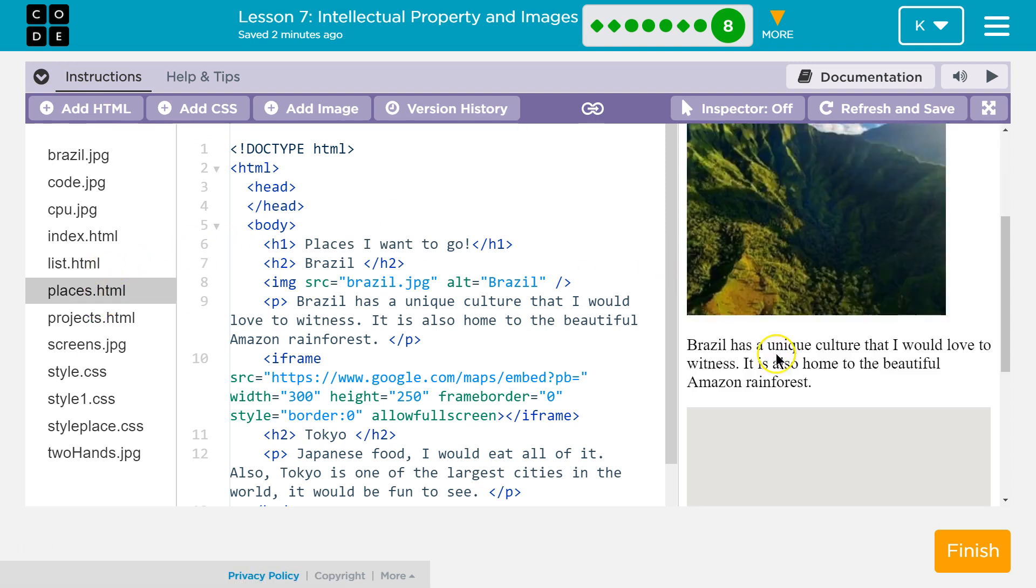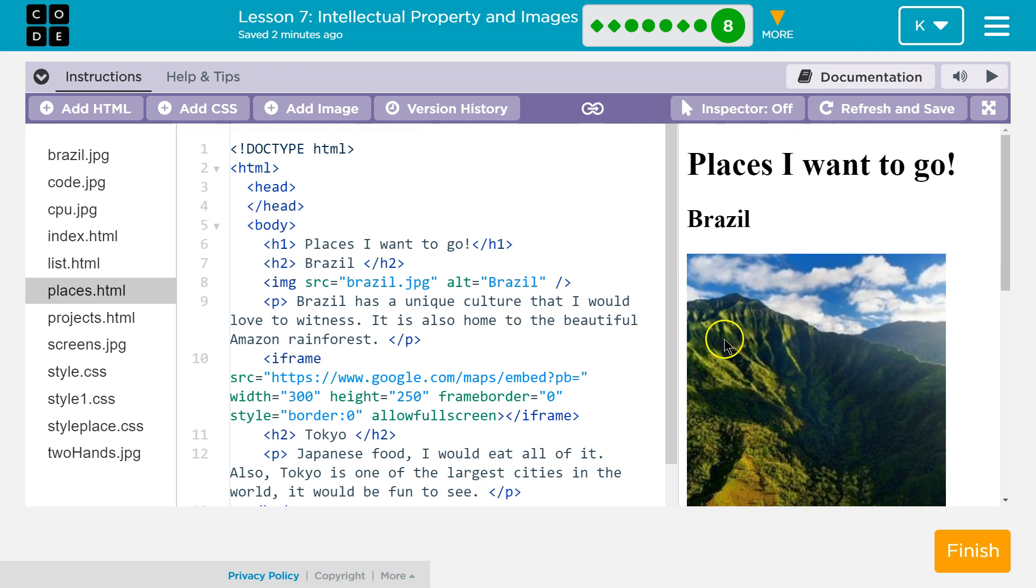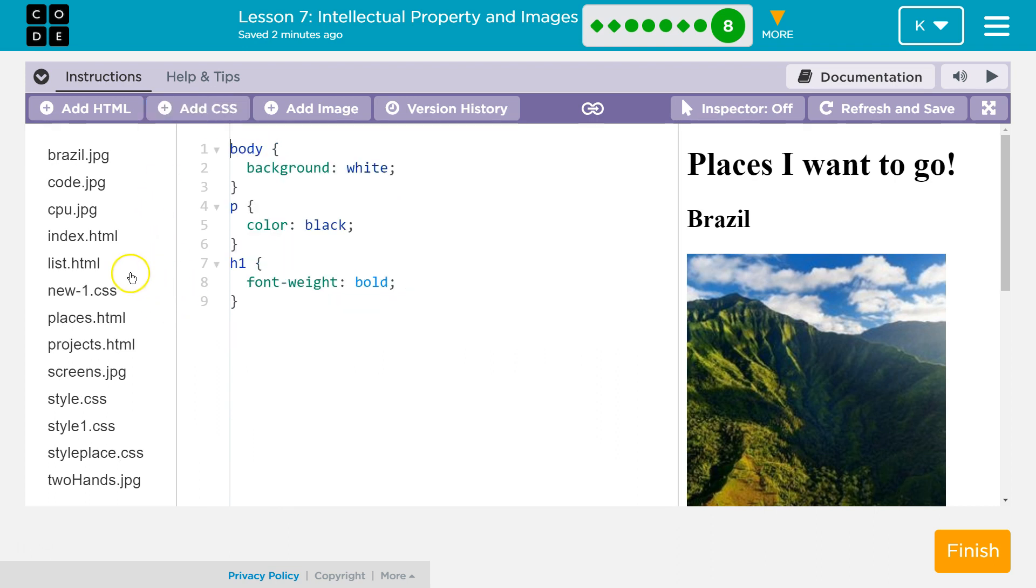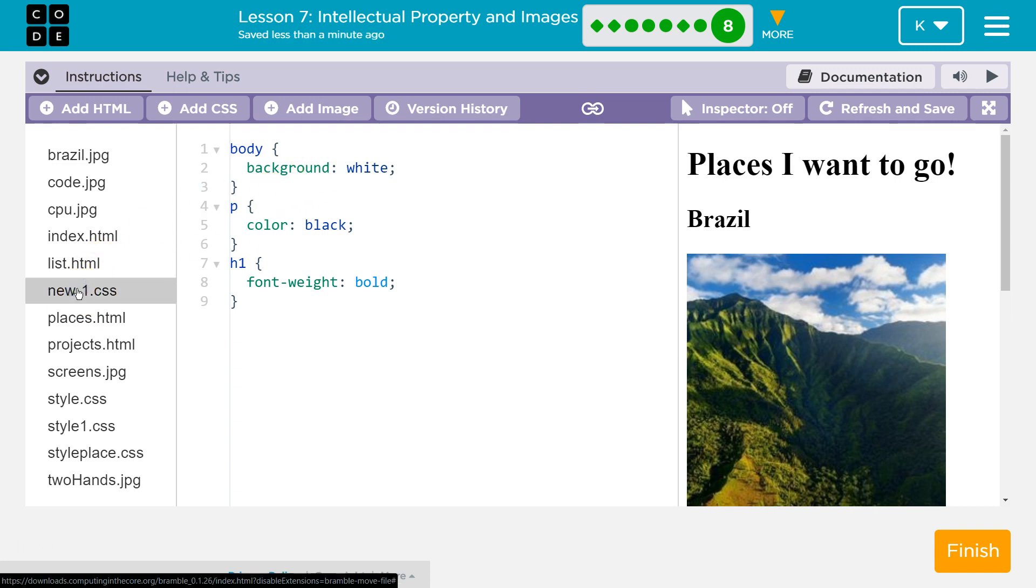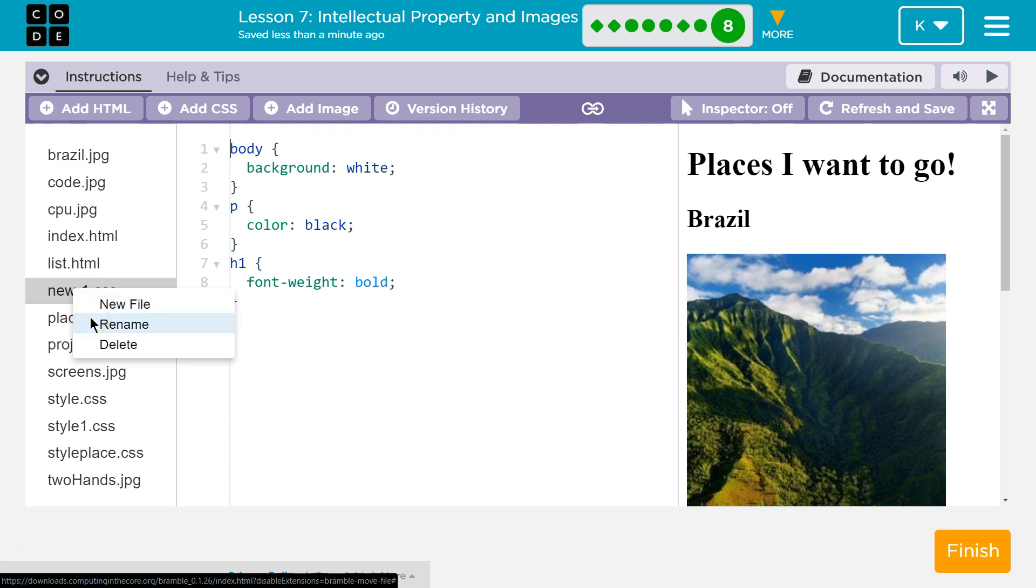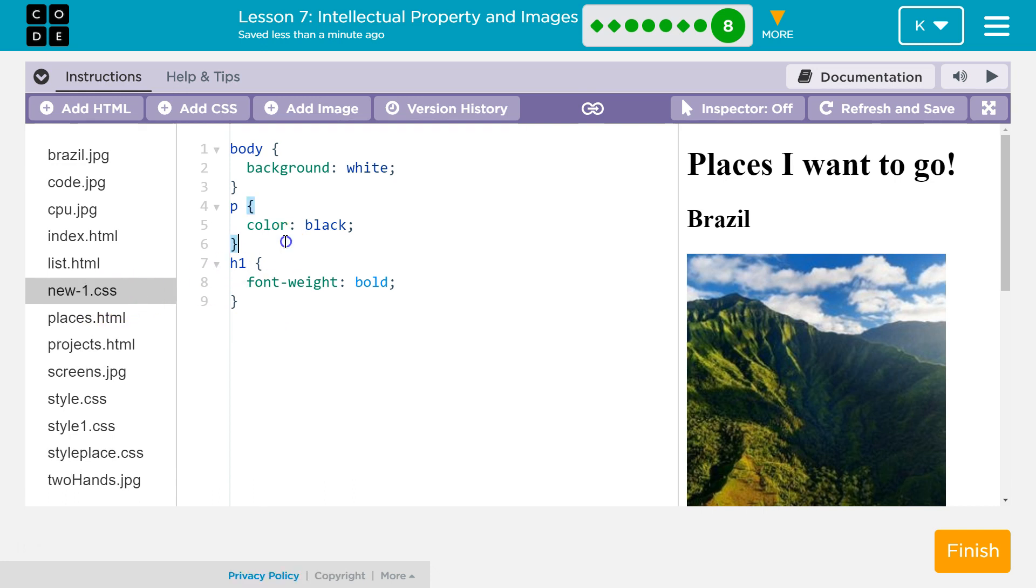This is my places page, places I want to visit. First to add CSS you need to click add CSS right up here and something should pop up over here. New hyphen CSS is what popped up for me. You can leave this name if you would like or you could right click on it and you have the option to rename it as well. Just make sure you leave dot CSS here. I'm gonna leave mine as is, new one will be fine. And then I'm gonna start editing this.